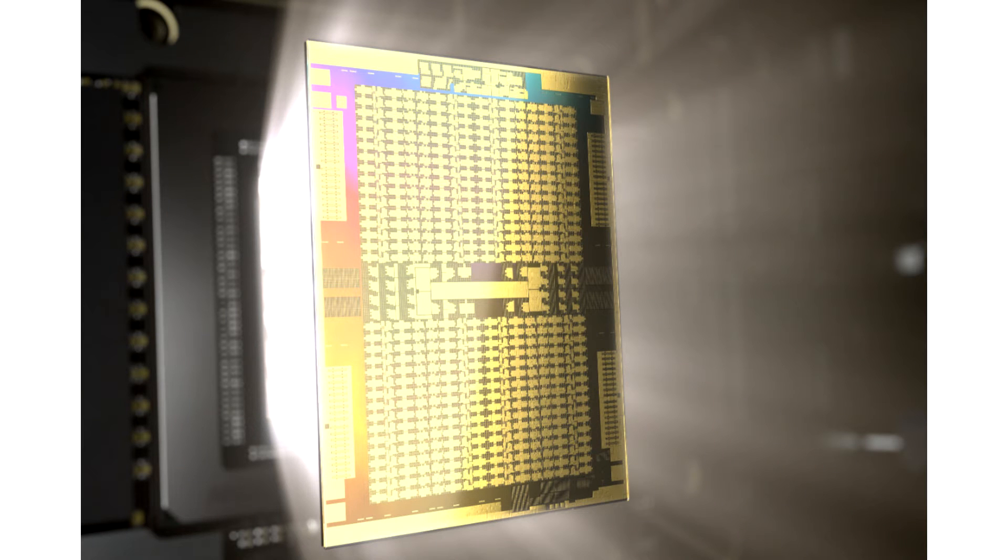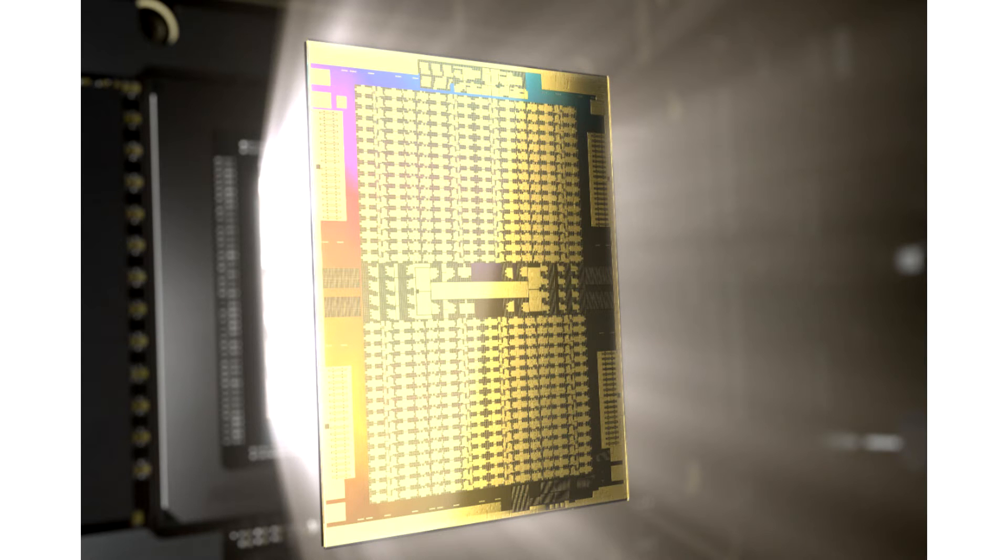AMD Instinct MI200 to launch this year with MCM design. AMD is preparing the next generation of its compute-oriented flagship graphics card design called Instinct MI200 GPU.